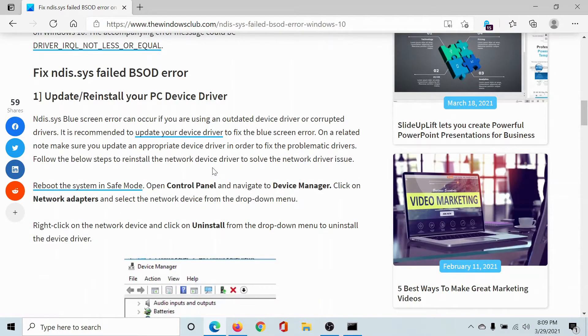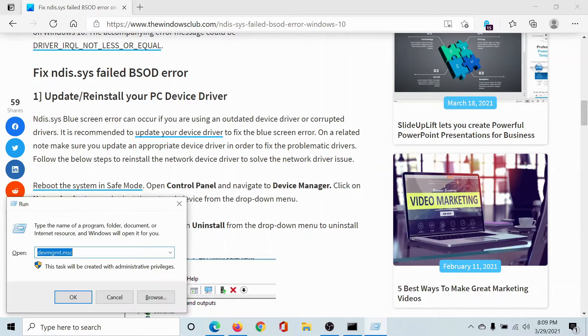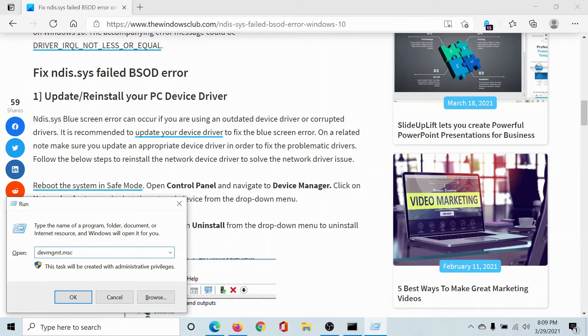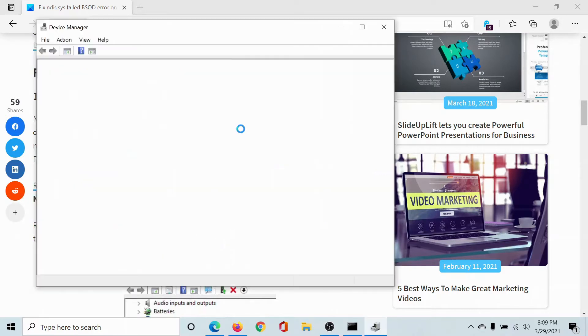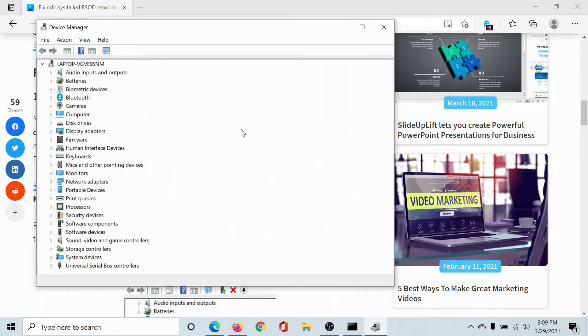The first solution would be to update and reinstall the network driver in your computer. So press the Windows key and the R button to open the run window. Type the command devmgmt.msc and hit enter to open the device manager window.